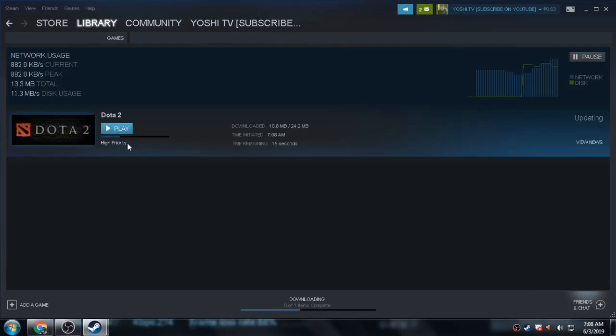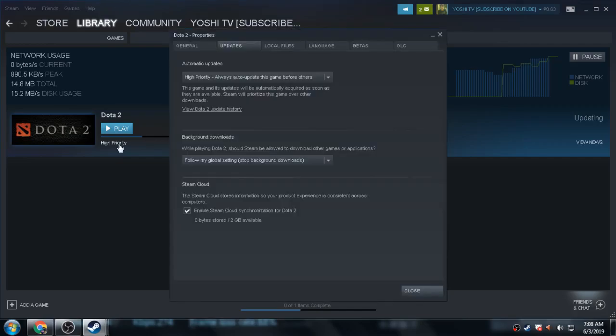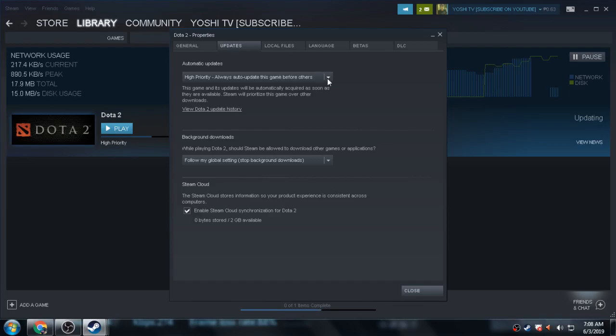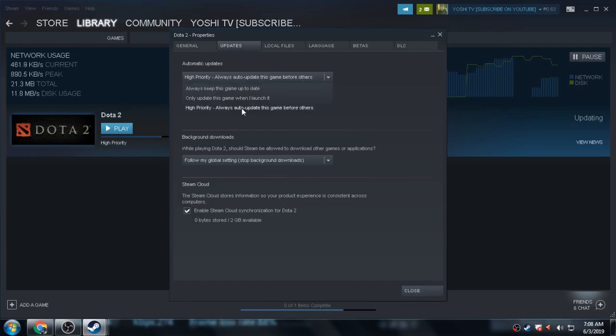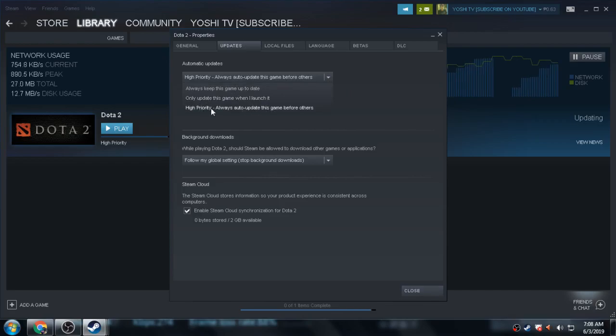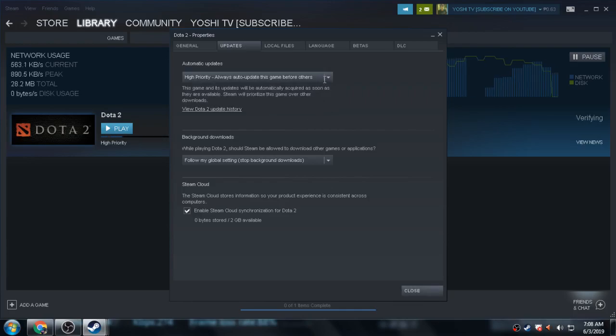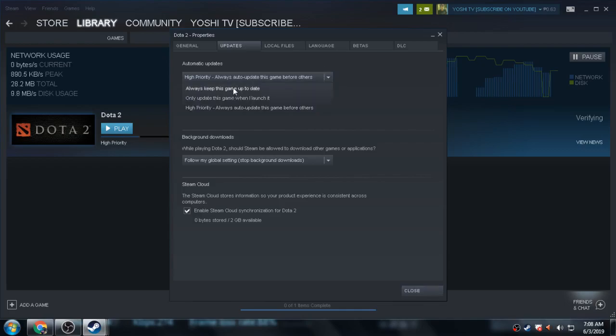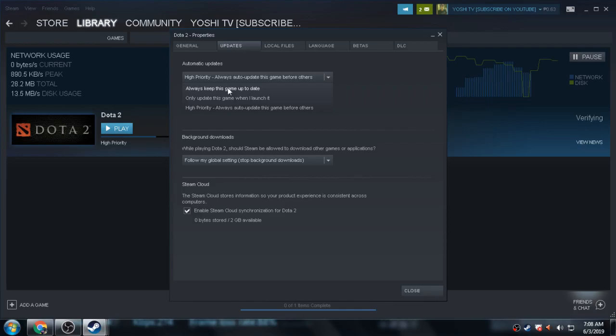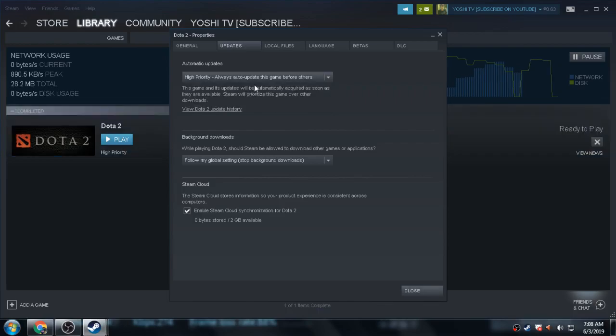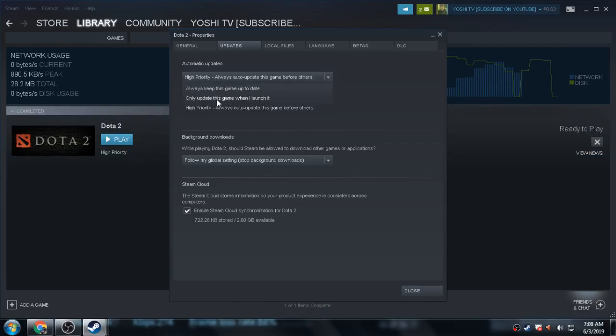How to make it faster? Let's click this, go to Updates, go to Automatic Updates, and click this: High Priority, Always Auto-Update This Game Before Others. If you don't click the High Priority, if you click Always Keep This Game Up to Date or Only Update This Game When I Launch It...